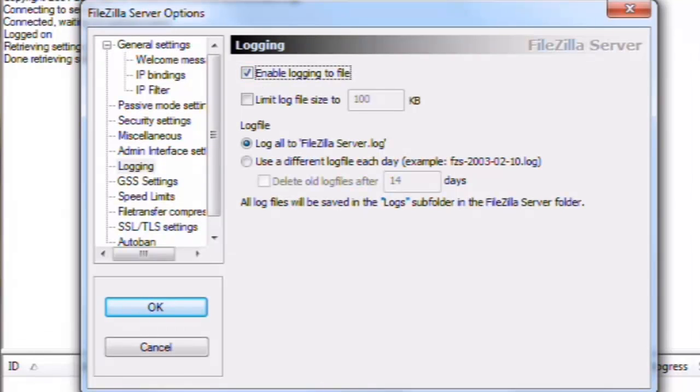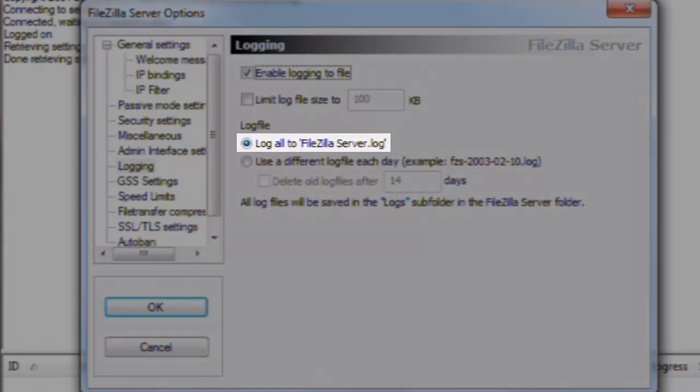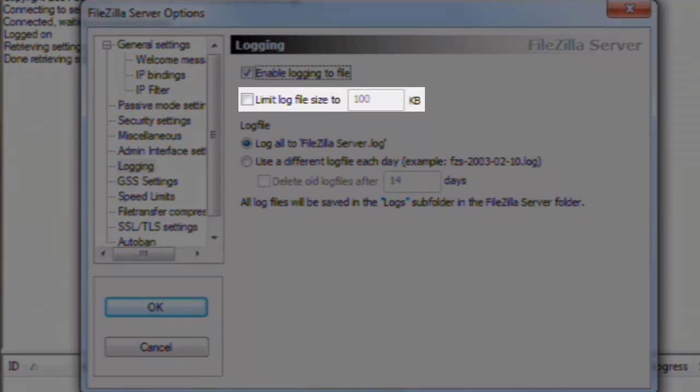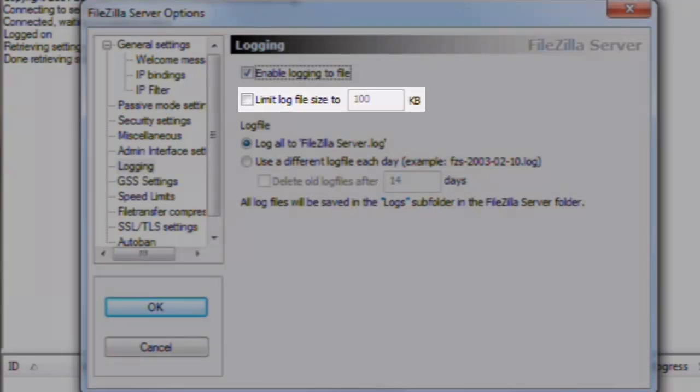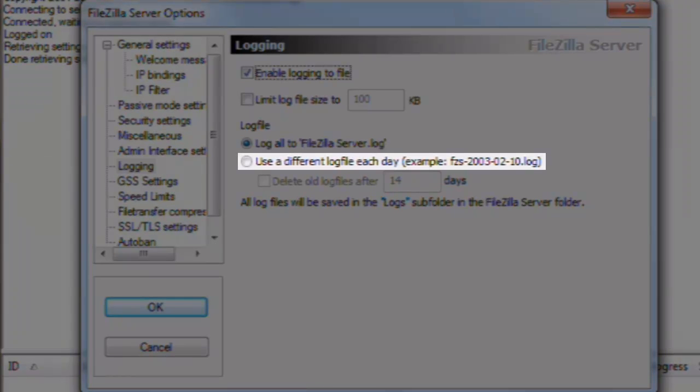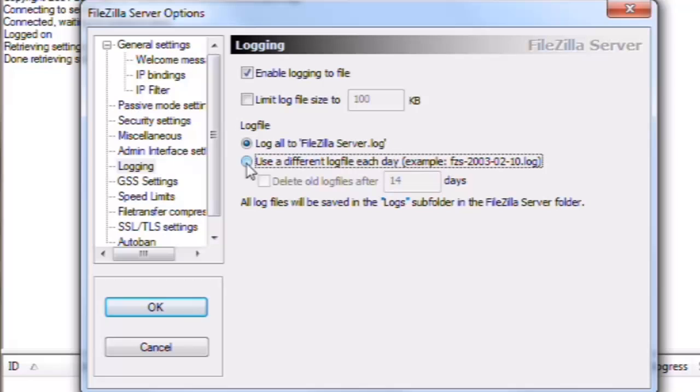Let's click to select Enable Logging to File. If you have a low usage server, leaving Log All to FileZilla Server.log selected is probably fine. You can select Limit Log File Size, and then it will split the file off into another file when it reaches that threshold. This helps view very large files that would hang a system. If you have a high usage server, you'll probably want to select Use a different log file each day. The log files are stored in the FileZilla installation folder, inside a folder named Logs. By default, this path is C, Program Files x86, FileZilla Server, Logs.